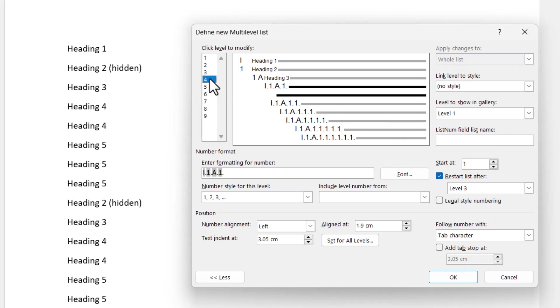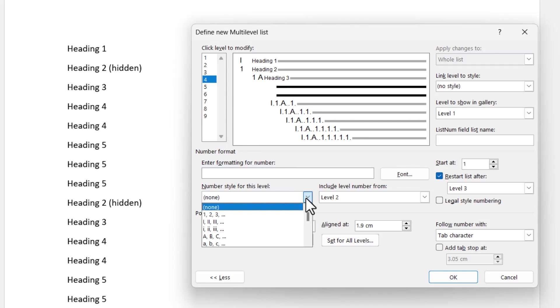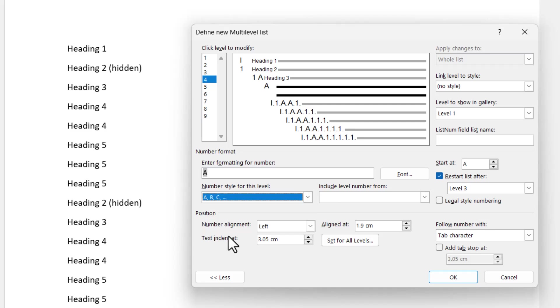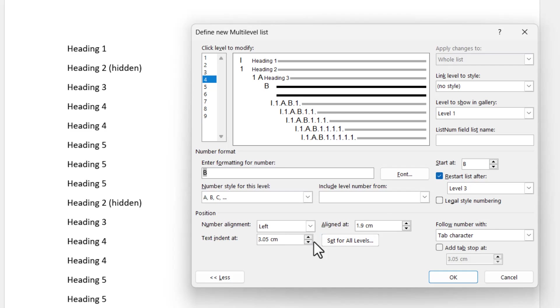Now level four, this is where we want to pick up the BCD and onwards. And all we've got to do for this one is to choose number style for this level and we choose the uppercase ABC. But rather than starting at A, we start it at B. Now the aligned at and text indent at, this is where it starts to become a little bit interesting. If we had the tab positions that worked and were retained by Word, this would be easy. But because we're using the space, we have to kind of guess.